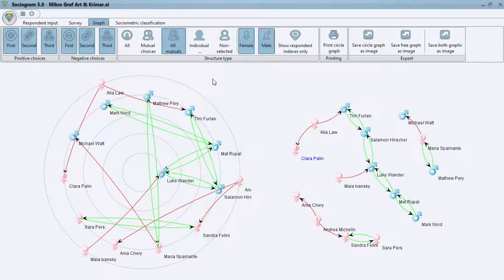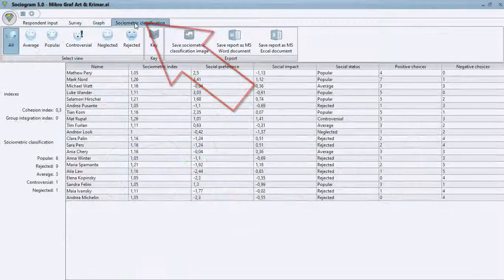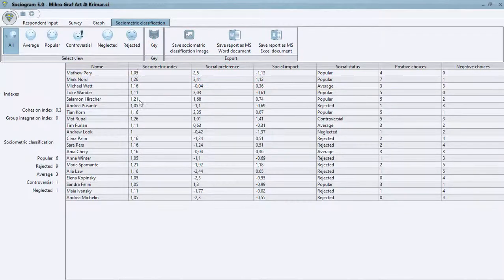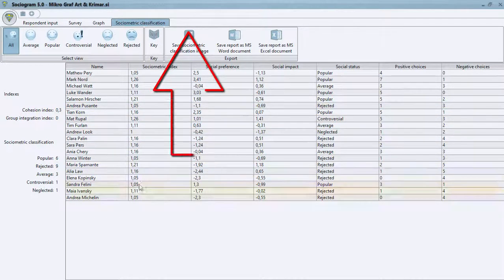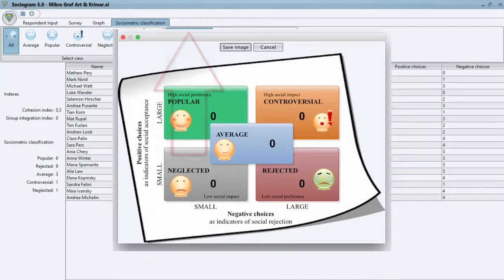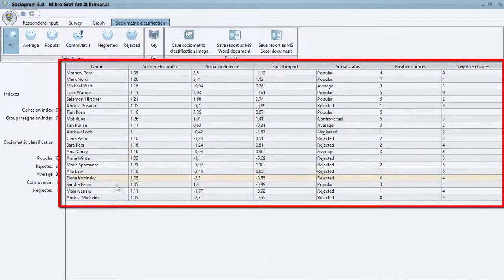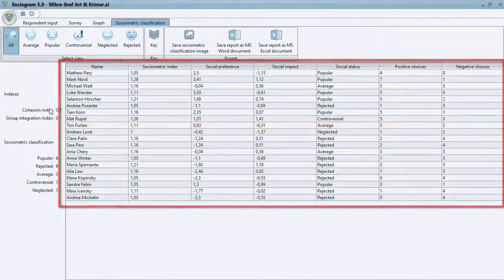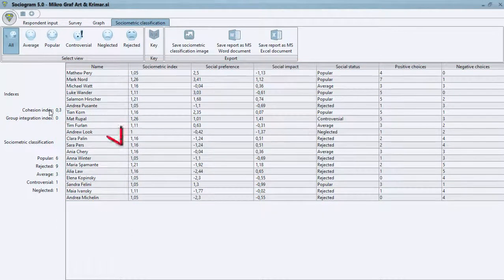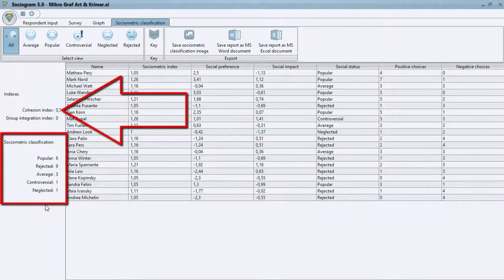Finally, the Sociometric classification tab helps you calculate sociometric characteristics, display two-dimensional sociometric classification as a graph, and display sociometric indexes for individuals and the cohesion index for the group.